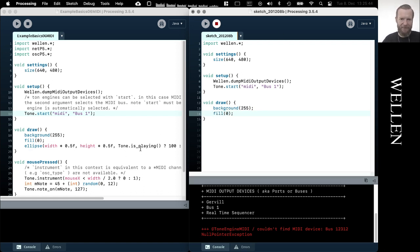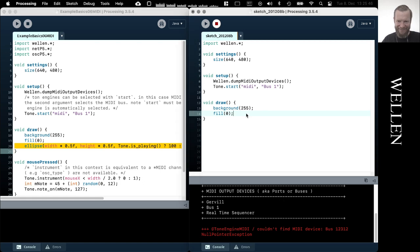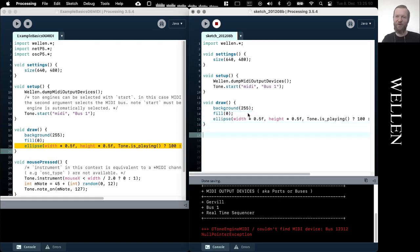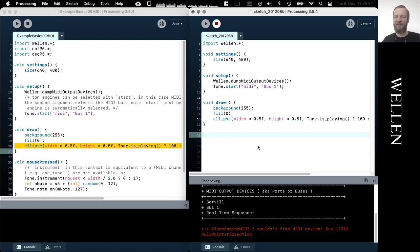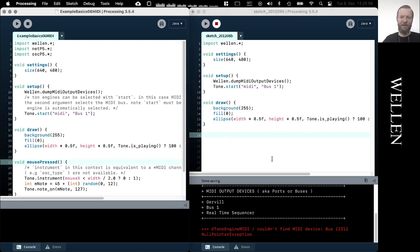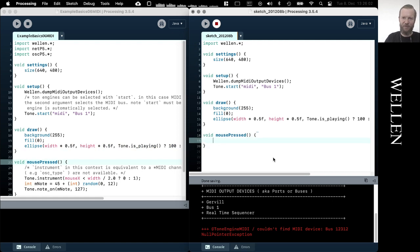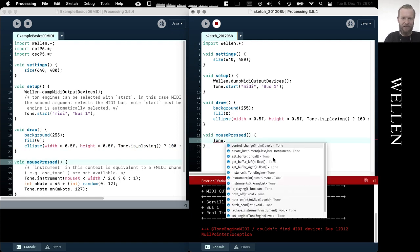Now let me just copy this line. I don't feel like writing it now. So now we draw an ellipse of different size depending on whether a note is playing or not. And then we also need some event. We use the mouse now to turn on a note.